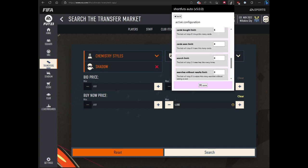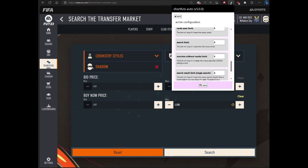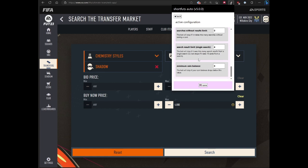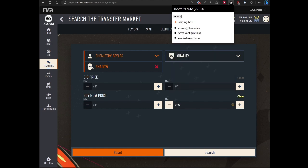You could limit the number of searches the bot does. You could limit searches with results, which is a new feature. You could also do search result limit in a single search. This kind of replaces what used to be a second page block. Now you could actually specify the number of results. For me, if the bot sees four results on one search, then it would stop the bot. Maybe the card's value has dropped. There's also minimum coin balance. The bot is now smart enough to use your max bin value of your filter. So for me, if my coin balance drops below 4,800, the bot would stop.